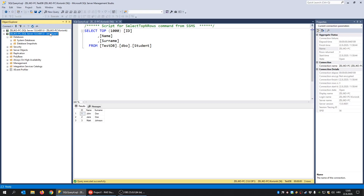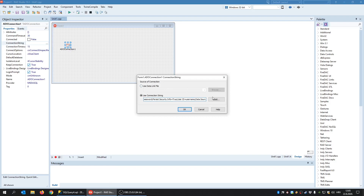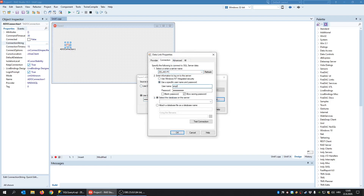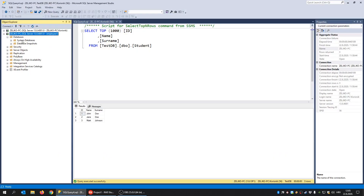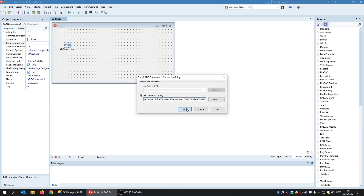So we are going to use this employee1 login details inside our connection string — employee1 with password 12345, test database, test connection. I now have a new connection string which has this password and uses this account. But like we saw, that account has no privileges whatsoever.